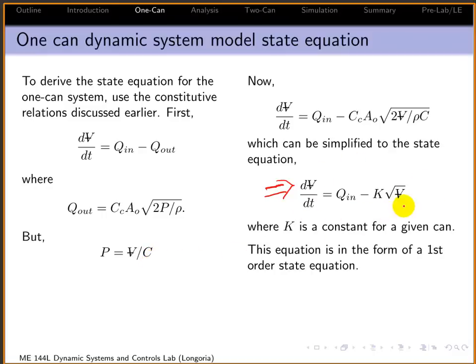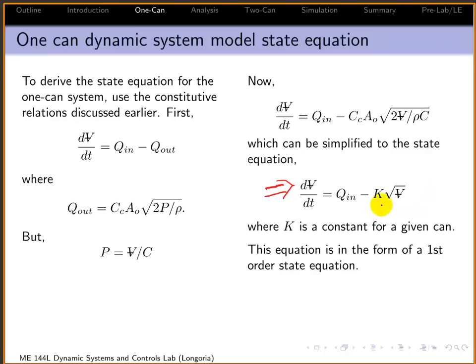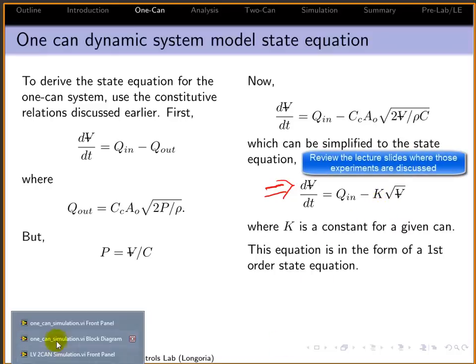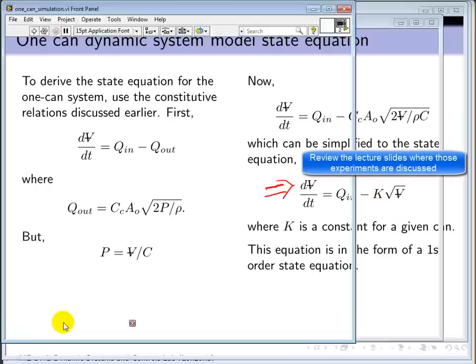The nice thing about having this basic first order equation is, as we showed, you can derive experiments for determining these values of K for each can. I'm going to show first a simple simulation for that one can.